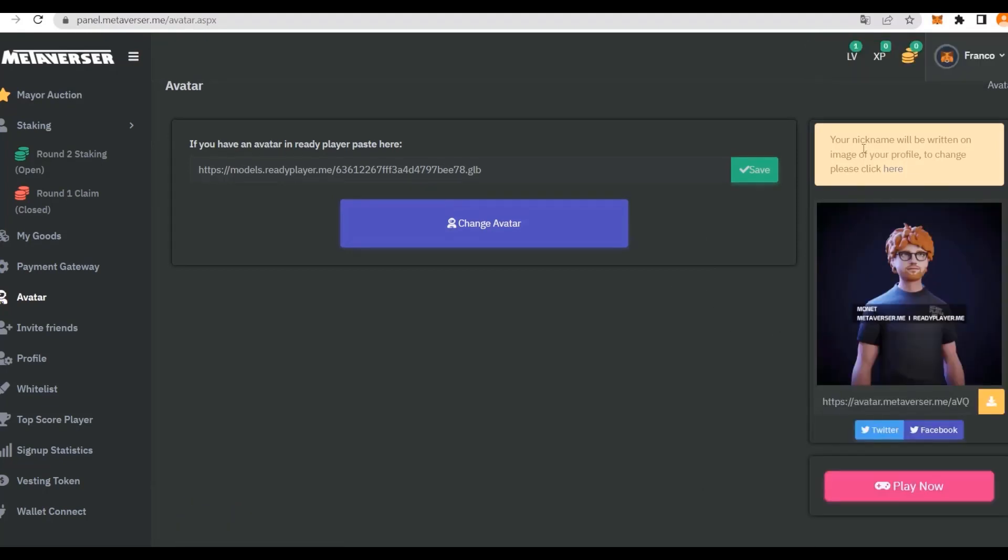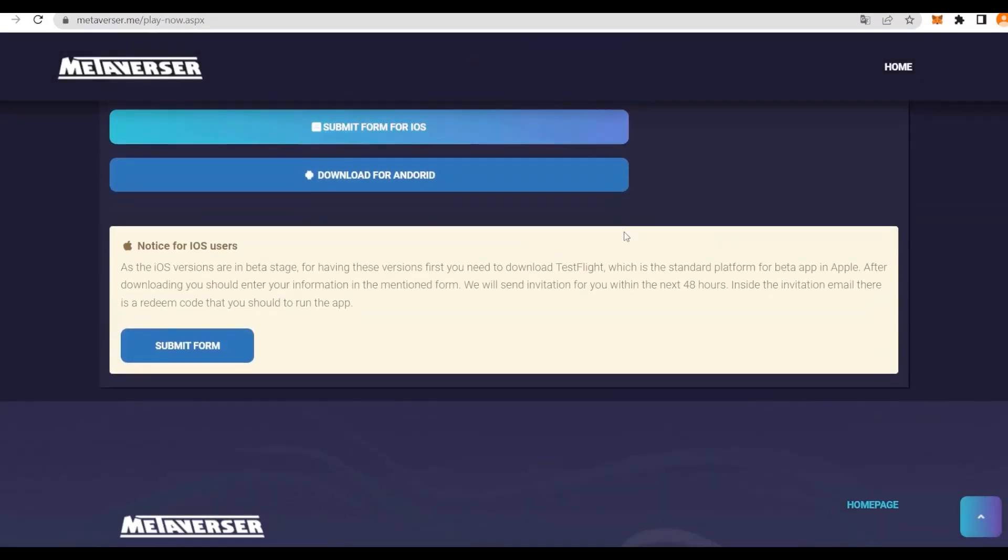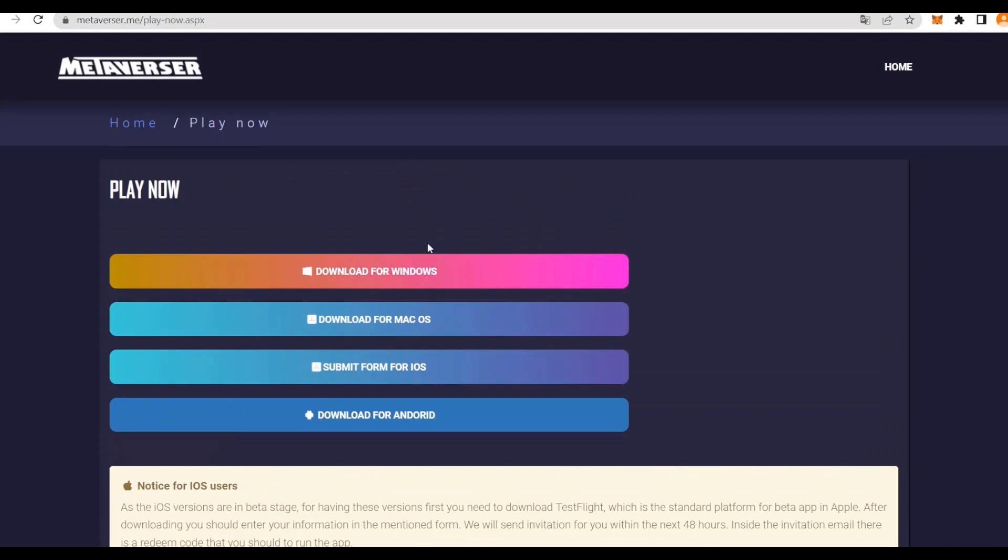The avatar has been successfully saved. That's how it looks like. We have our avatar right here, and the nickname will be written on the image, but you can change that. Here we have the game as well, so we can just click Play Now, and that will redirect us to the download page.